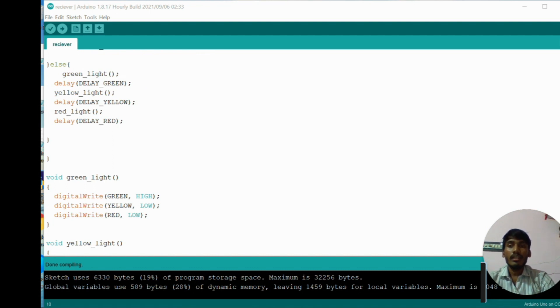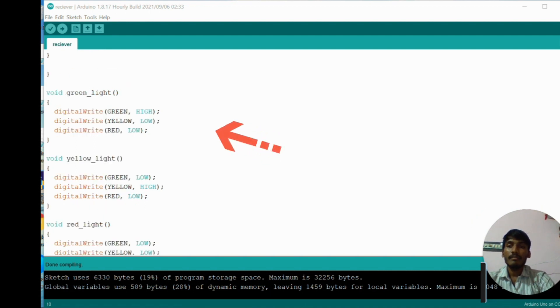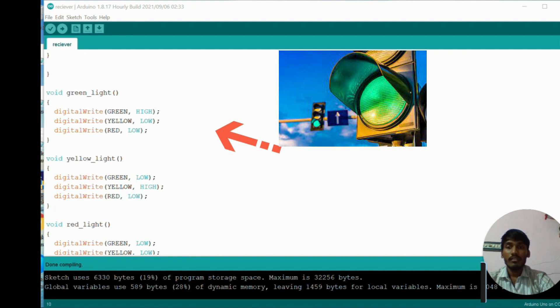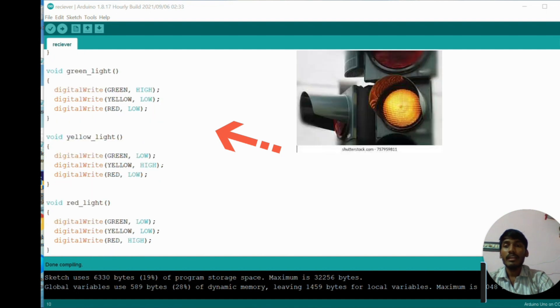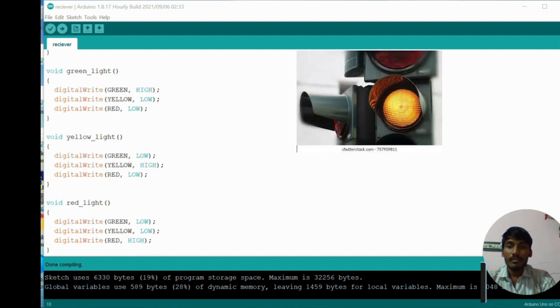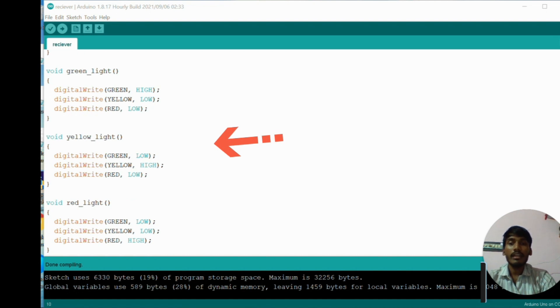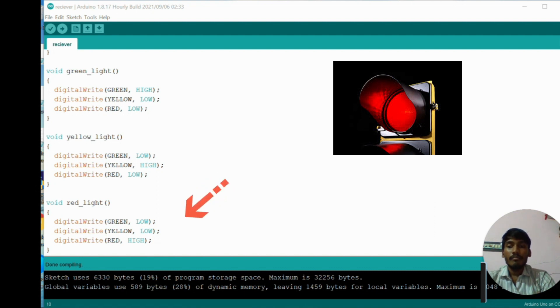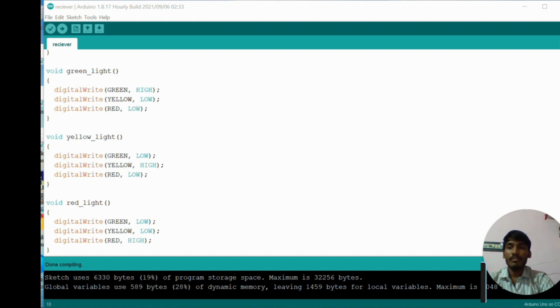In green light function, here I make green light as high and remaining yellow and red lights as low. In yellow light function, I make green light as low, yellow light as high, and red light as low. In red light function, I make red light as high and remaining green and yellow lights as low. That's it.